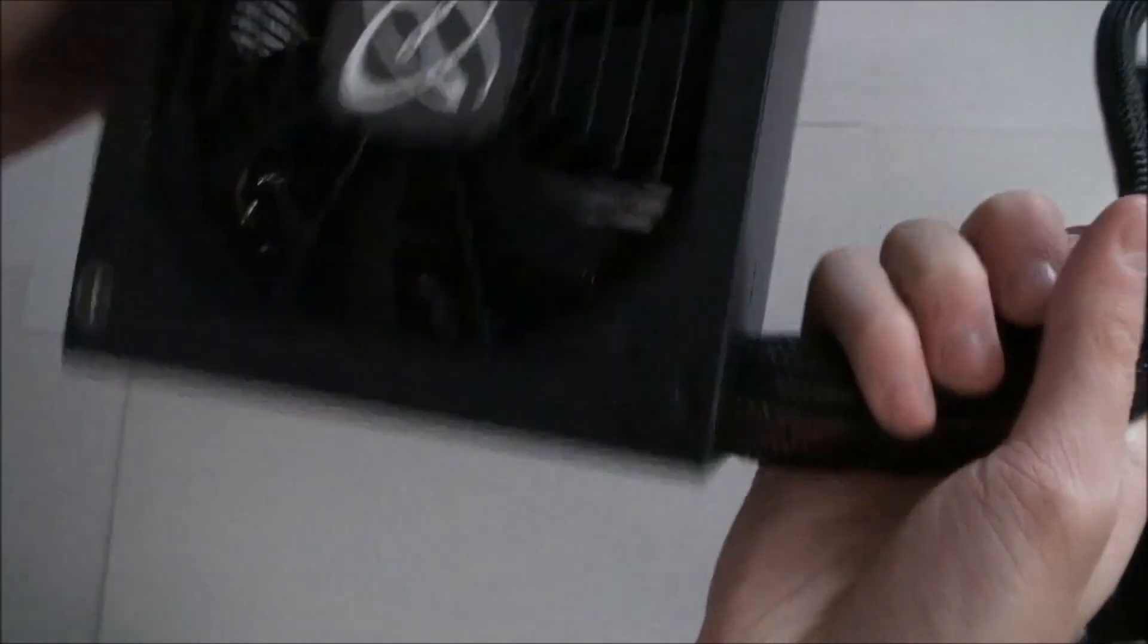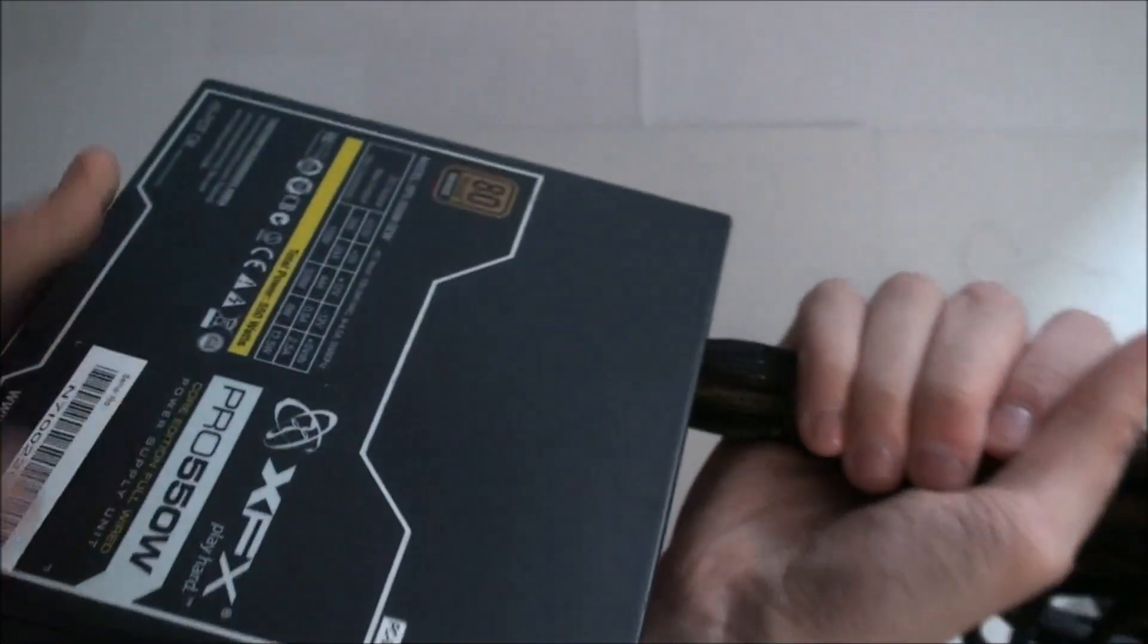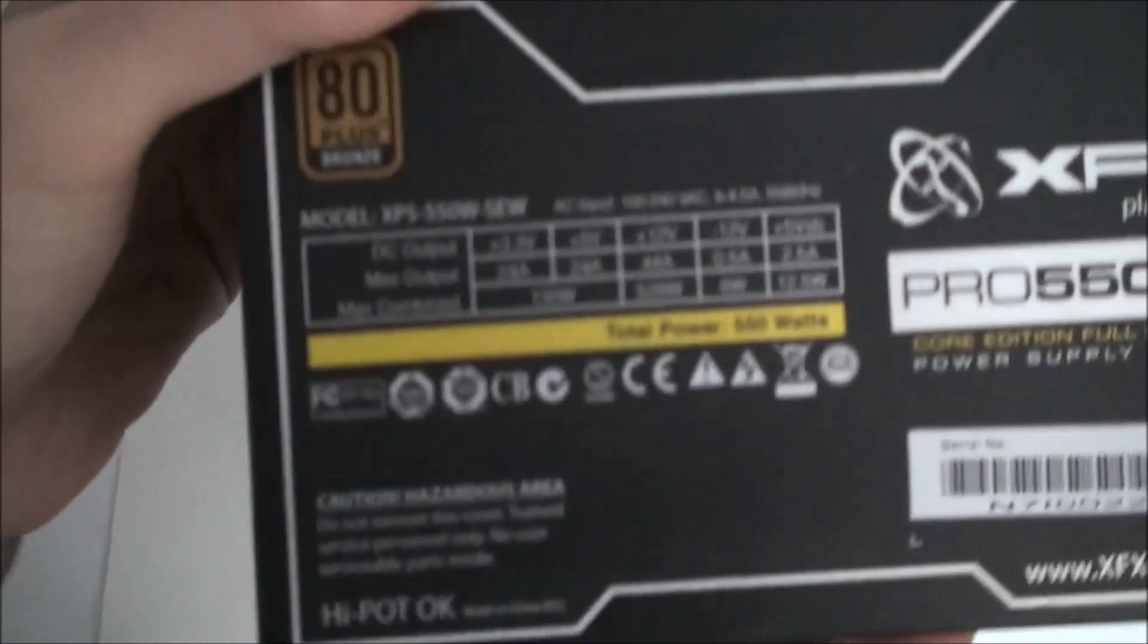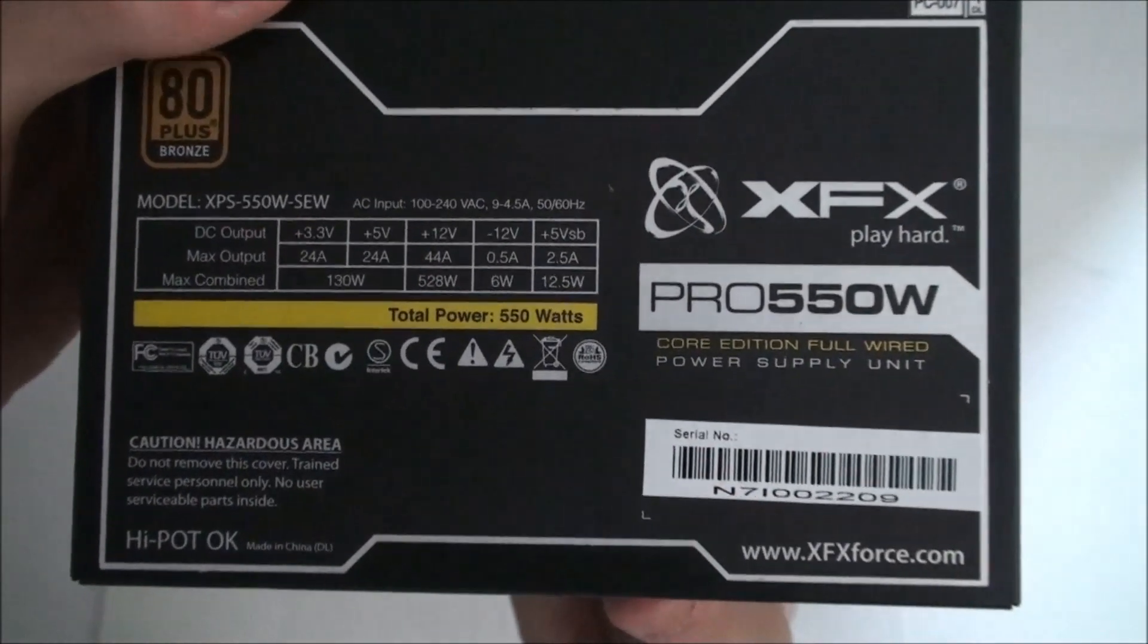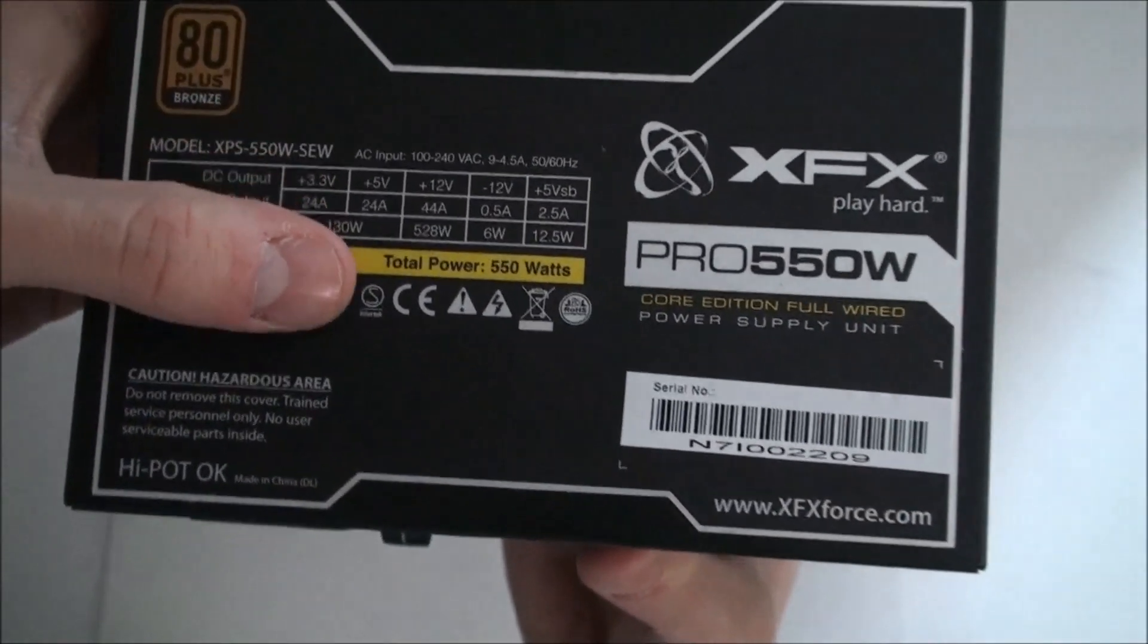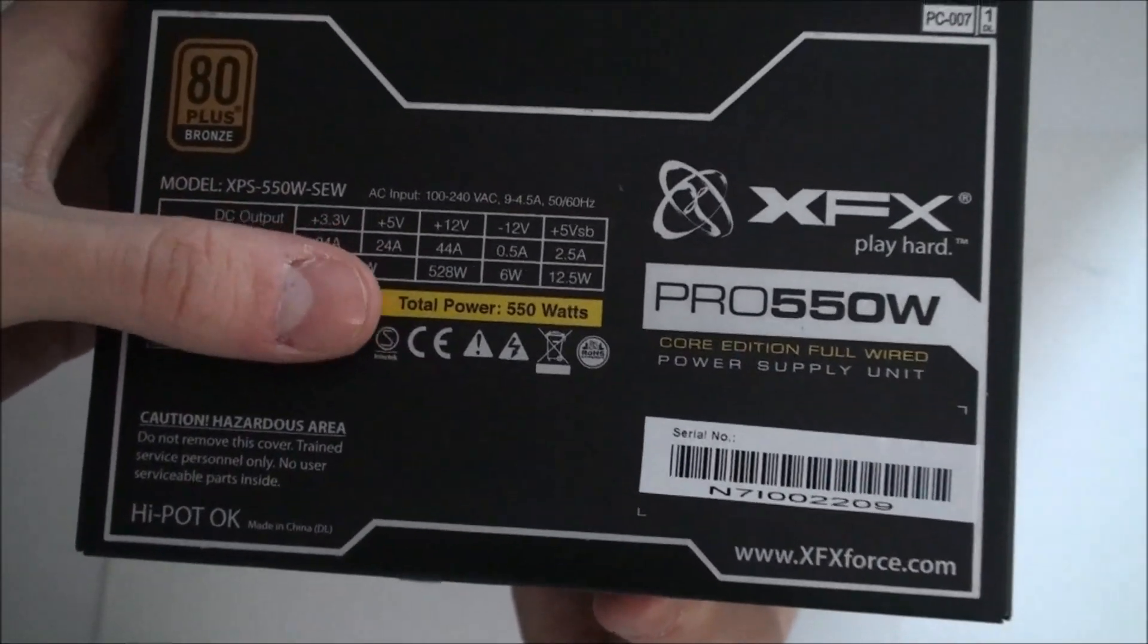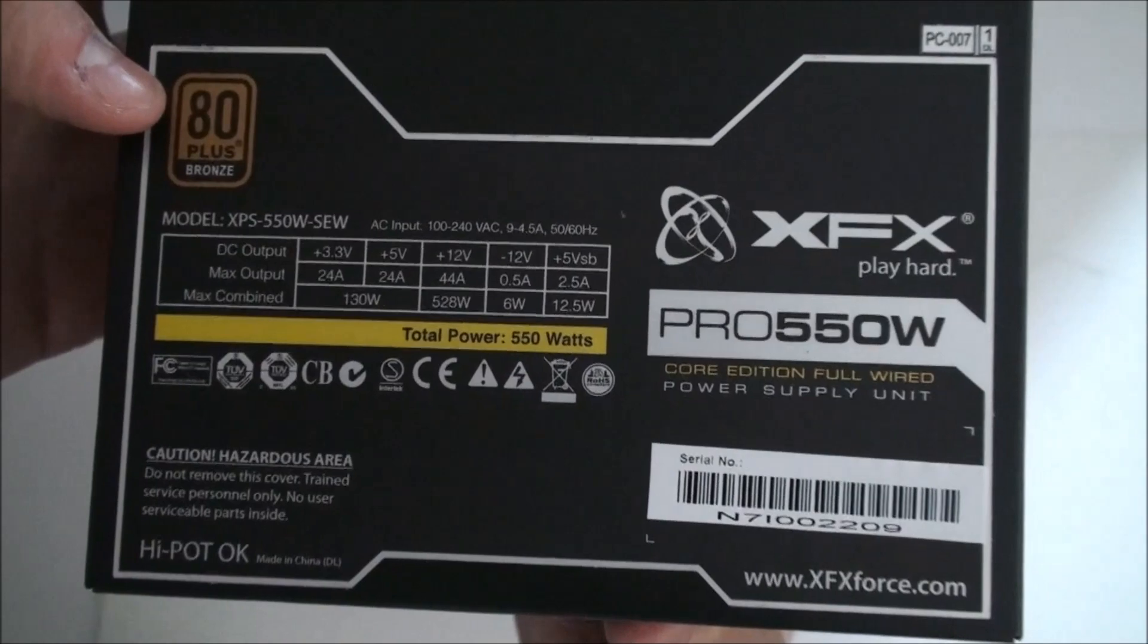We can see here the 80% bronze certificate and the power table. Total power is 550 watts if you have not caught that already.